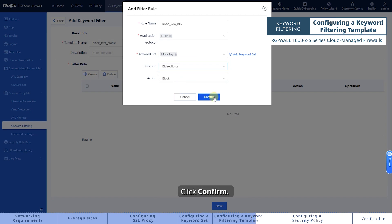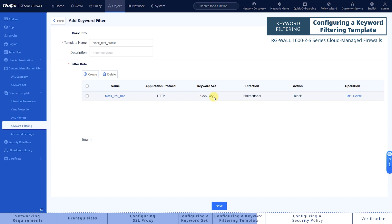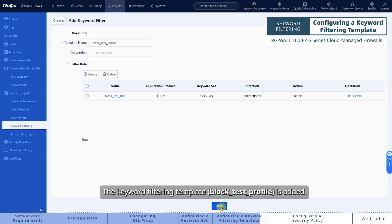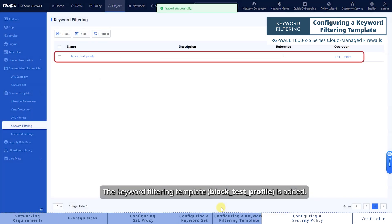Click Confirm. Click Save. The keyword filtering template is added.